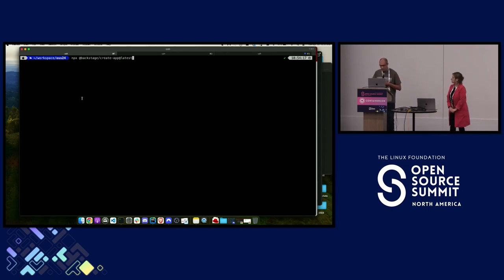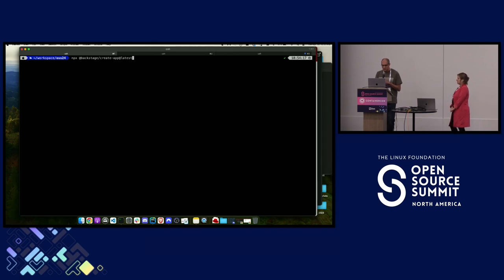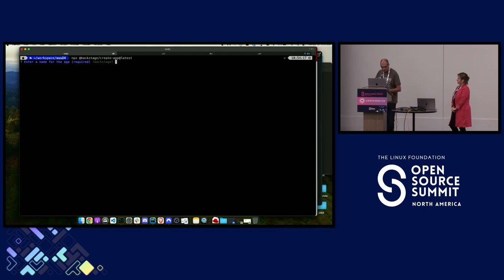To create a new Backstage app you just run one command — the create-app command from Backstage. I already created an app just before the talk, so if it takes too long with the Wi-Fi we can jump to the other one.